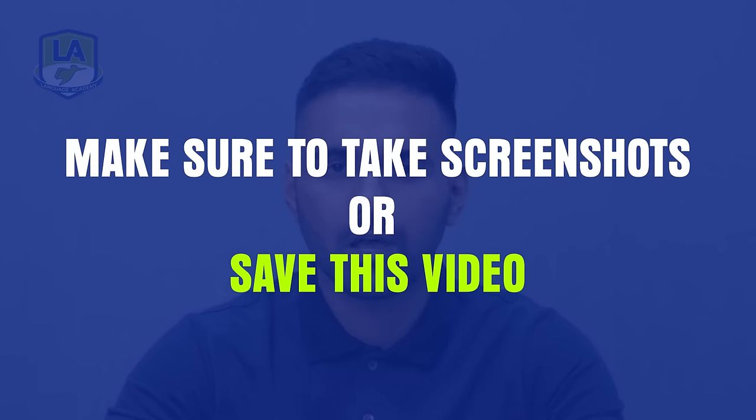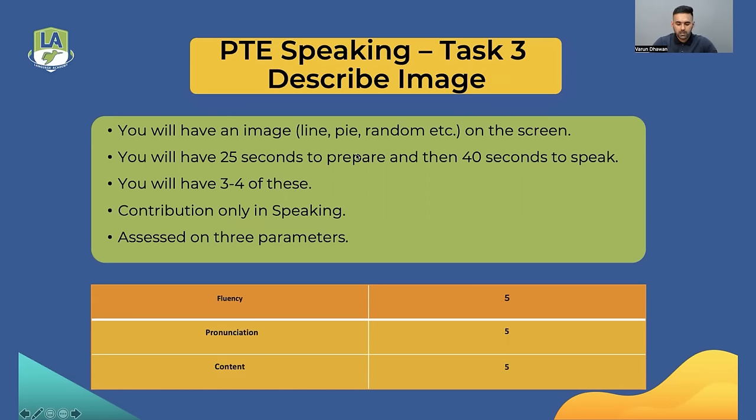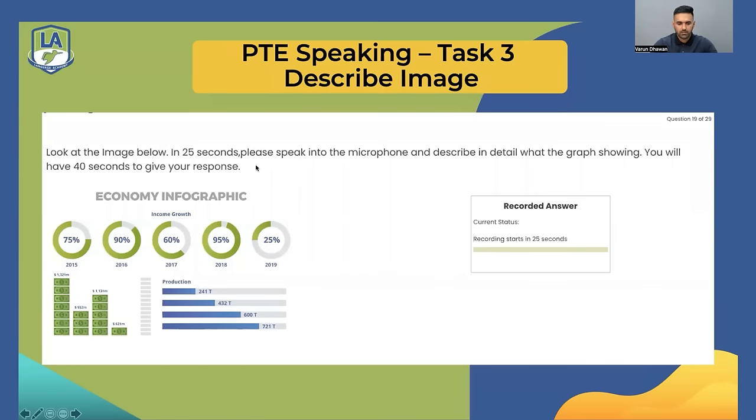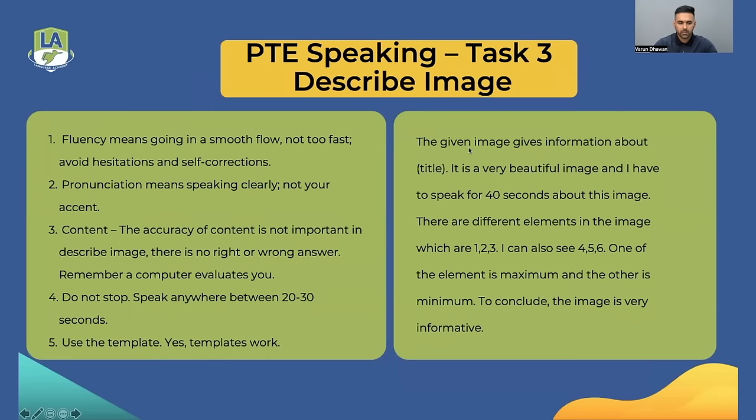I'll try to keep this video short and to the point so that you get as much information in the minimum time possible. Let me share my screen — I'm going to give you everything. Make sure you take screenshots or save this video so that you don't have to watch it again and again. Let's get started. The very first task where you can use templates is Describe Image. As you probably know, you get an image, you have 25 seconds, and then you're given 40 seconds to give your response.